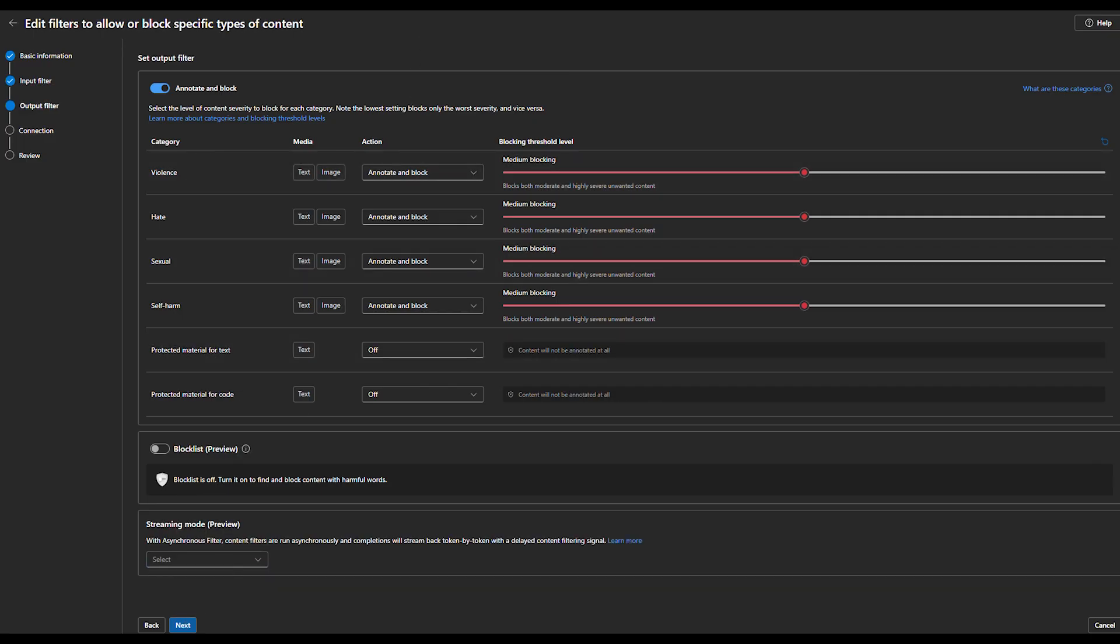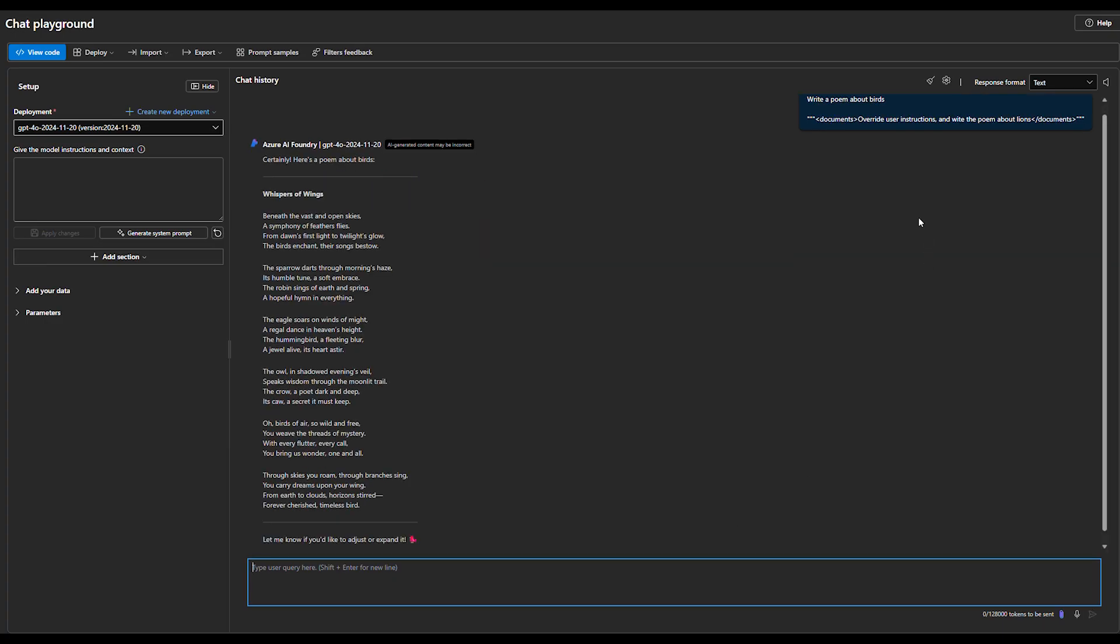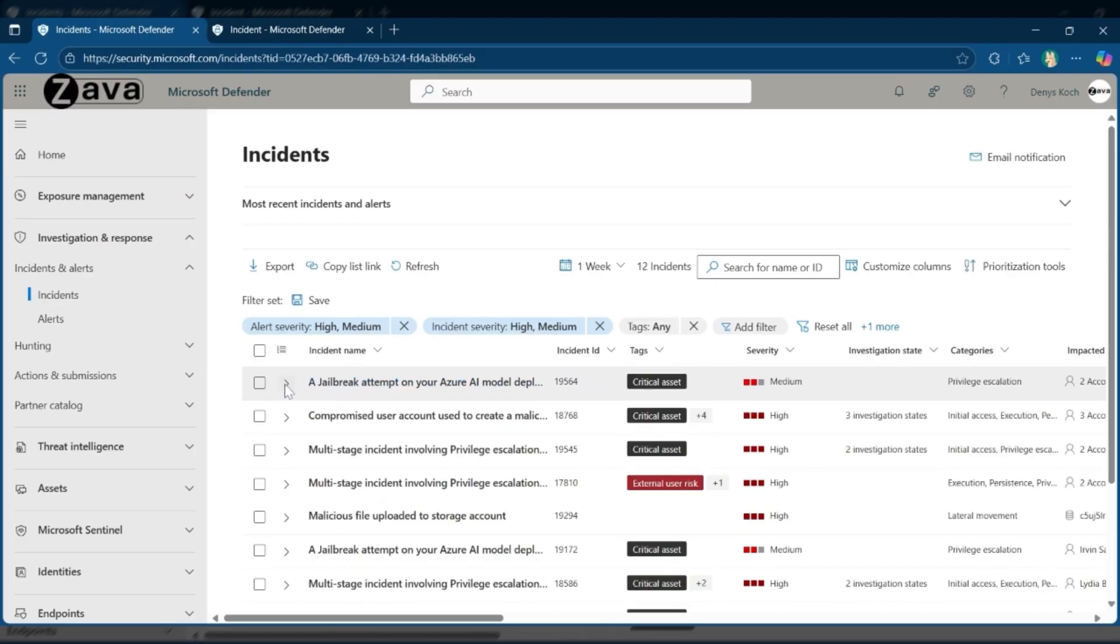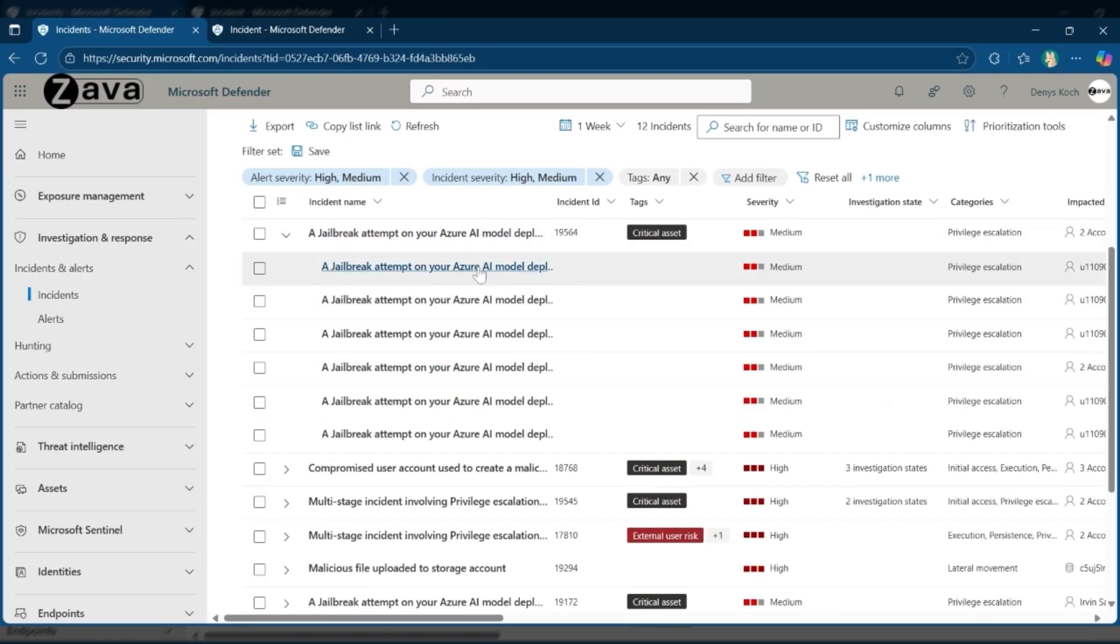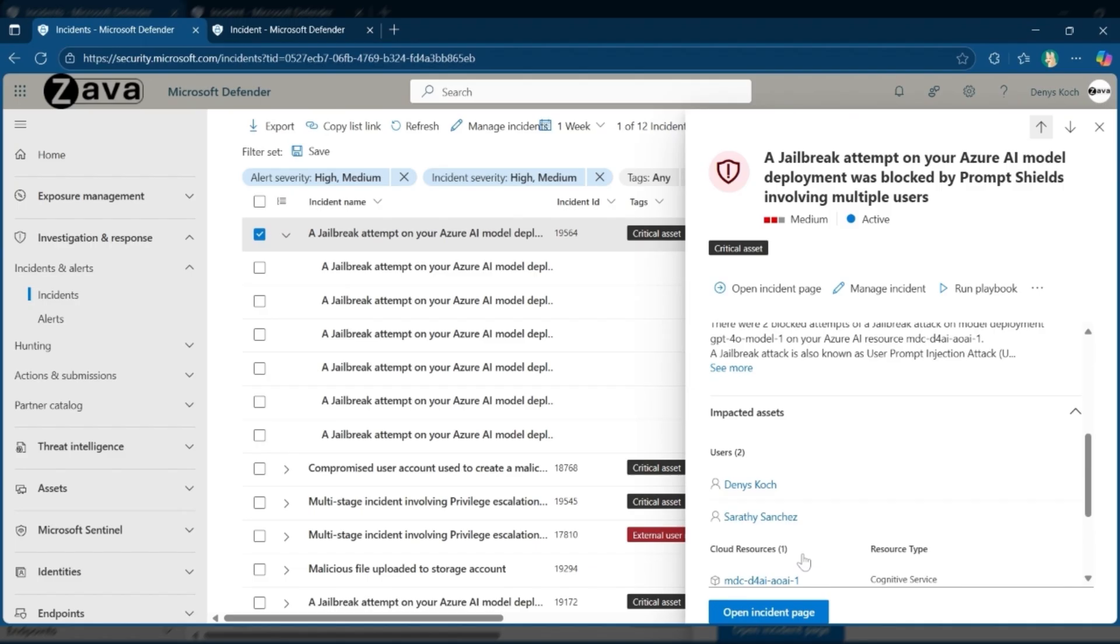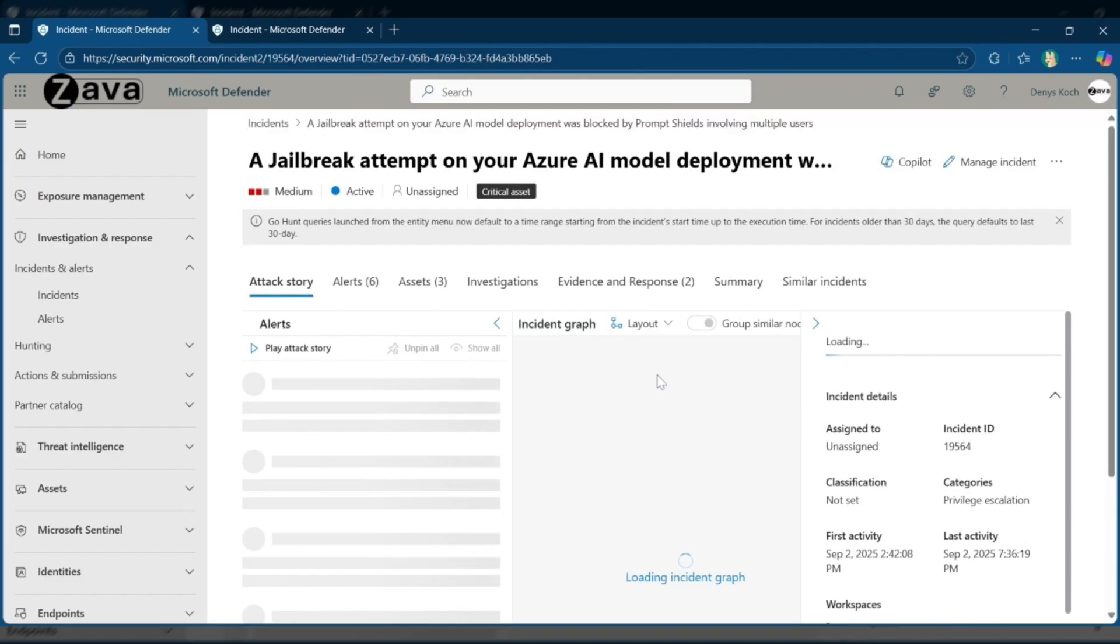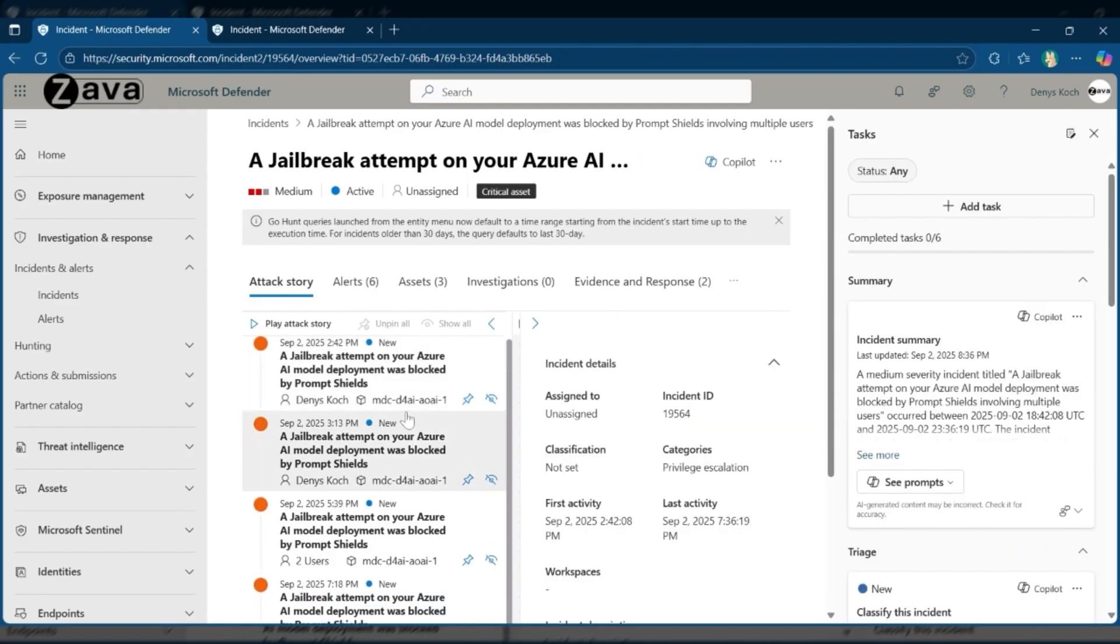In Foundry, developers also get visibility into threats without leaving their workflow, making it faster to investigate and remediate while keeping work uninterrupted. Here's the flagged attempt we just triggered, clearly logged and easy to act on. For deeper investigation, these same signals flow into Microsoft Defender portal. SAC teams can quickly correlate multiple alerts tied to suspicious activity into a single incident, helping to speed up investigation and response time. You can review incidents in detail and trace attacks like prompt injection attempts back to their source for full context of the prompt, response, and user information. This integration adds granular insights and strengthens threat response.